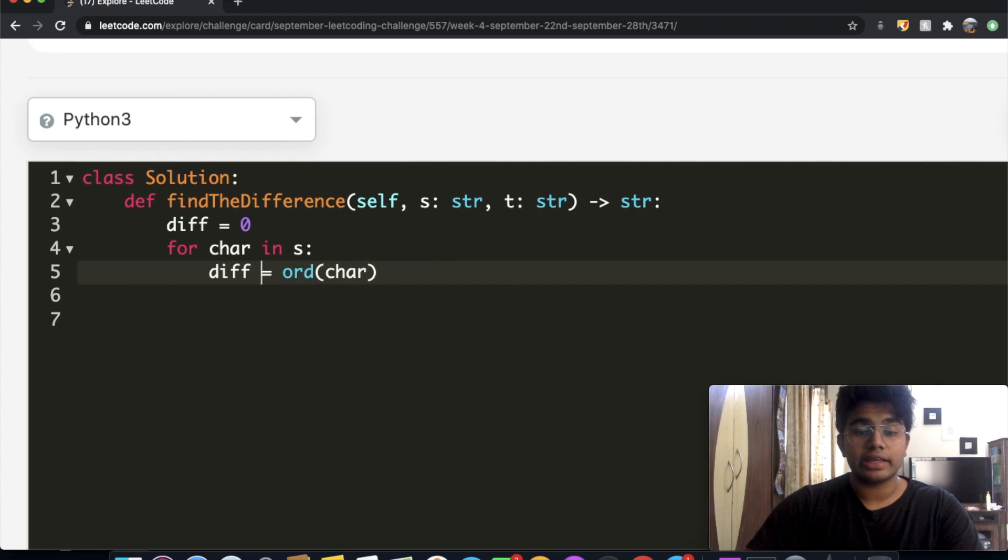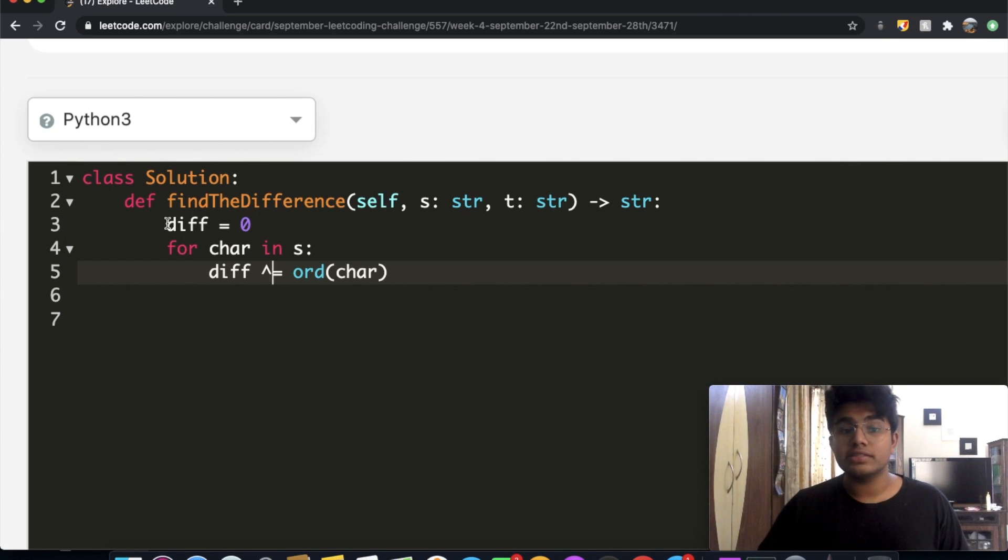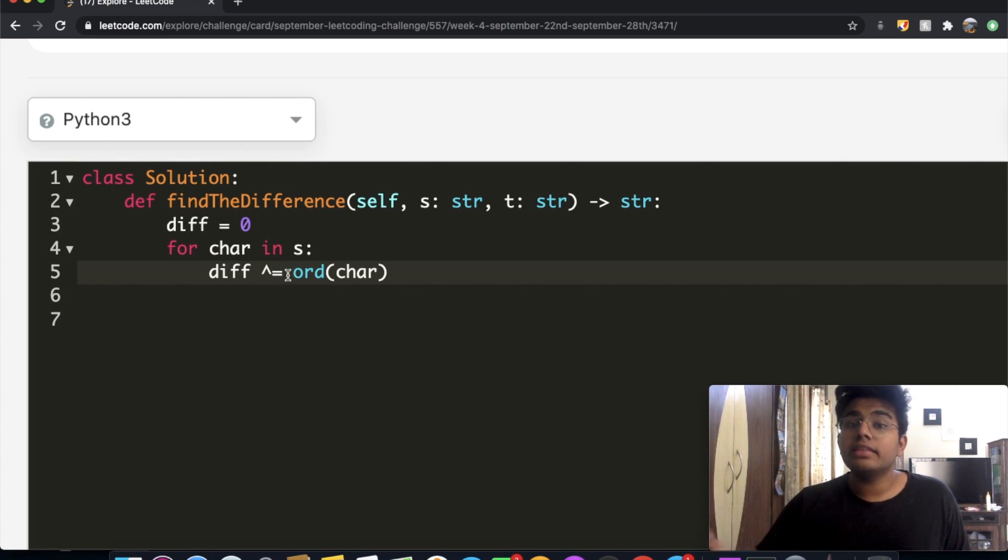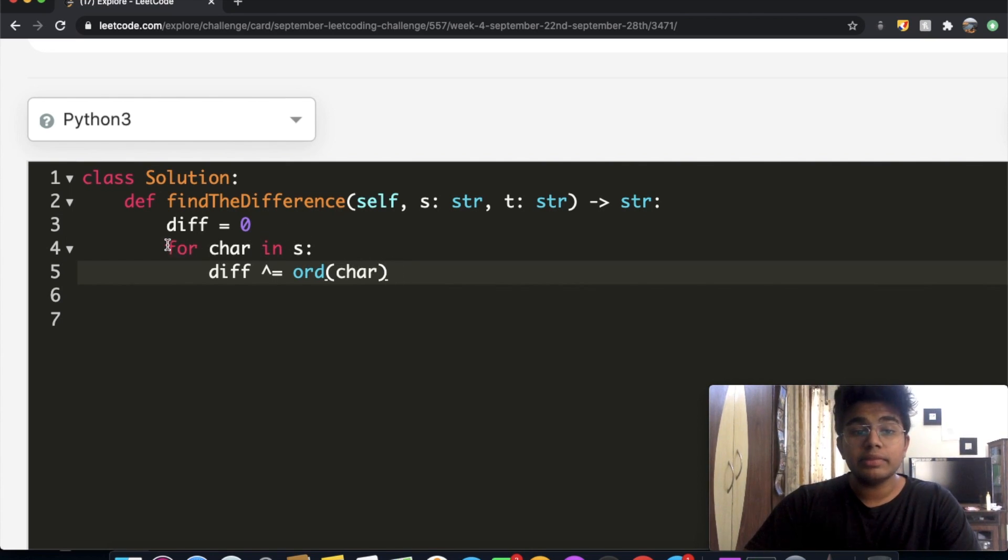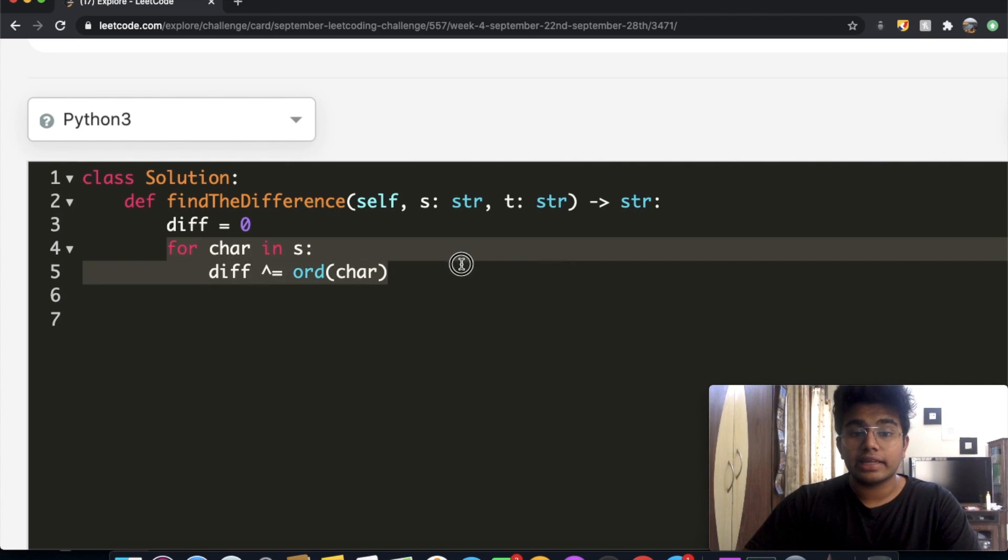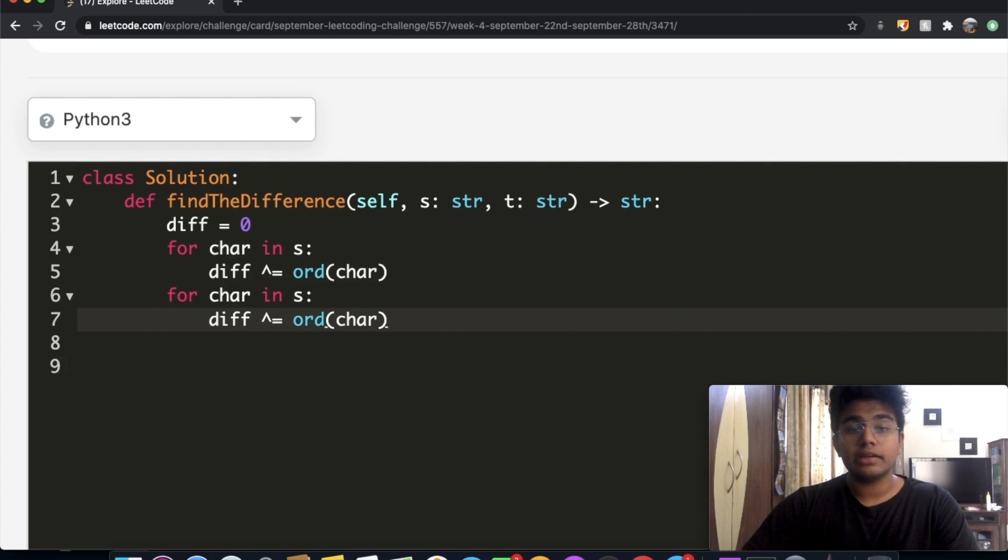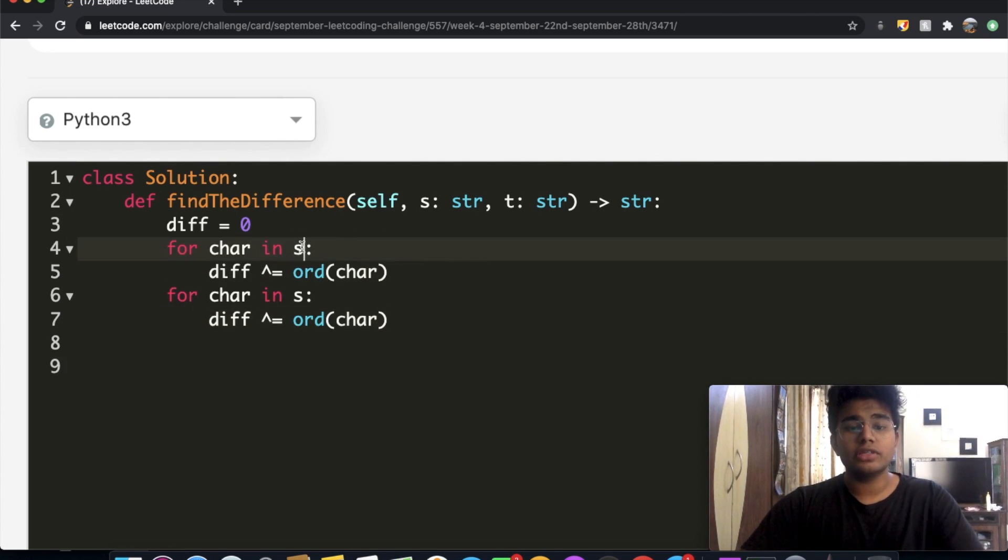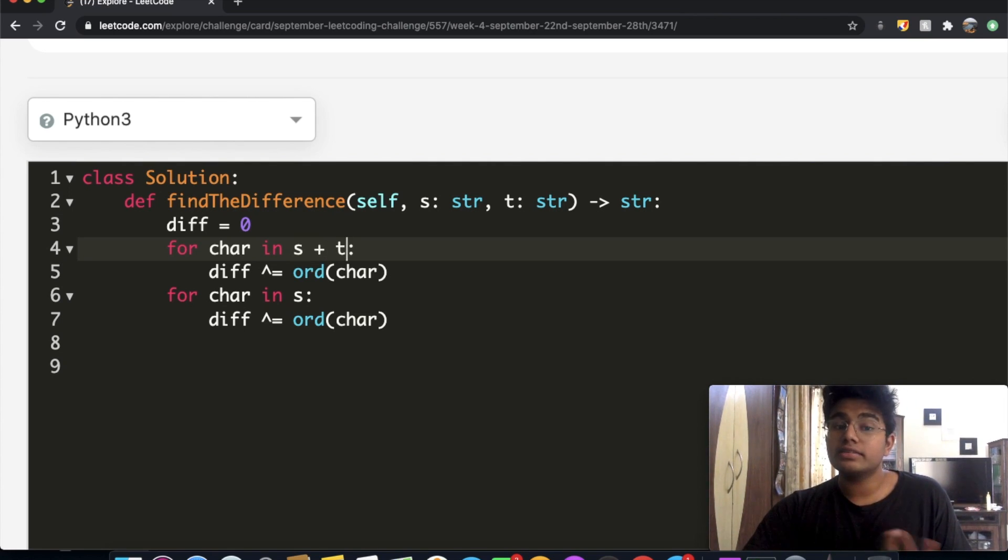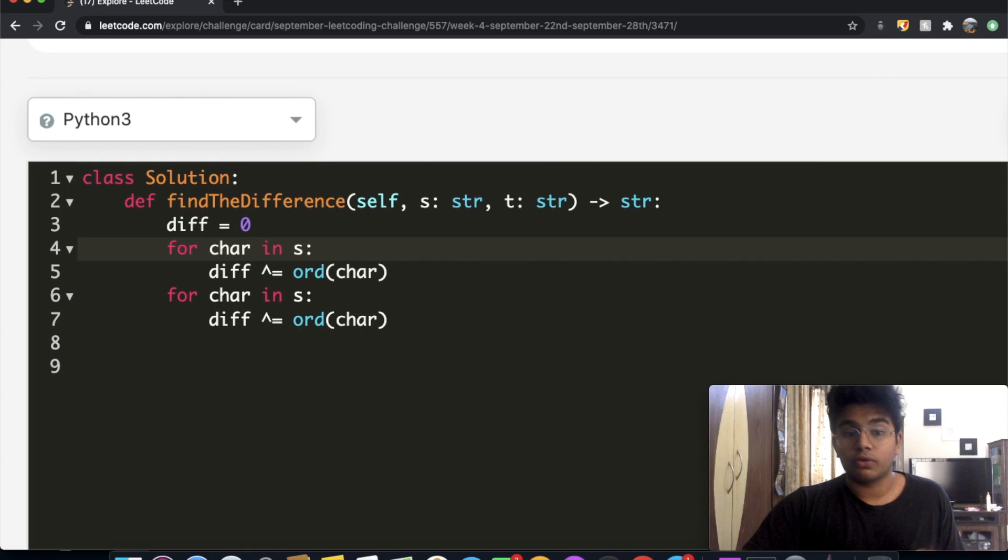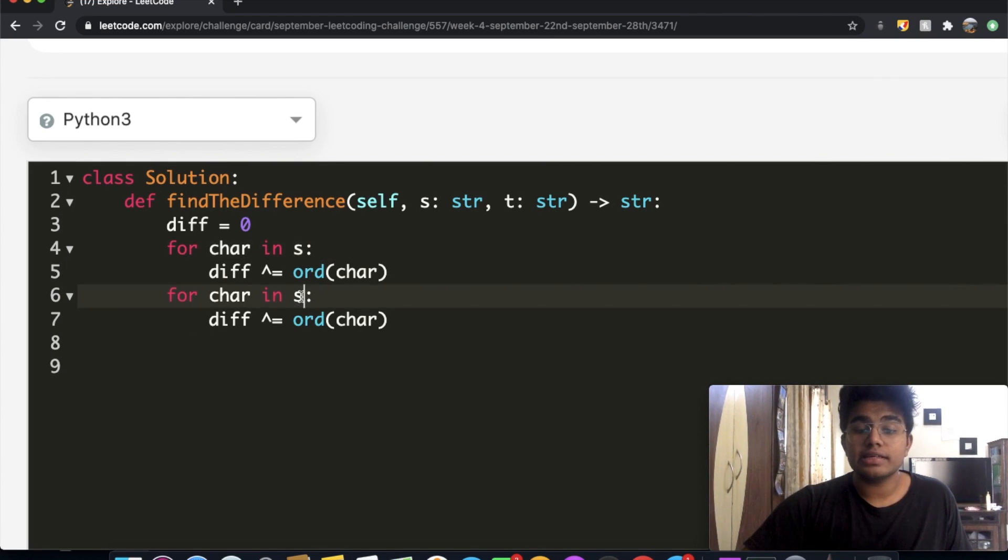And writing it like this means the same thing. So by the end of this, we're going to have taken the XOR of all the characters inside of s. But now we want to do the same thing for everything in t. So let's just copy this. And one more thing, you could just directly do s plus t, but actually doing s plus t is slower than calling two for loops. So we're going to call a second for loop. But in this case, this is going to be for t.